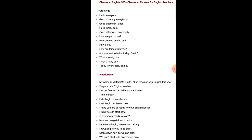Classroom English 300 plus Classroom Phrases for English Teachers. Greetings: Hello everyone. Good morning everybody. Good afternoon class. Hello there Tom. Good afternoon everybody. How are you today? How are you getting on? How is life? How are things with you? Are you feeling better today David? What a lovely day! What a rainy day! Today is very cold, isn't it?